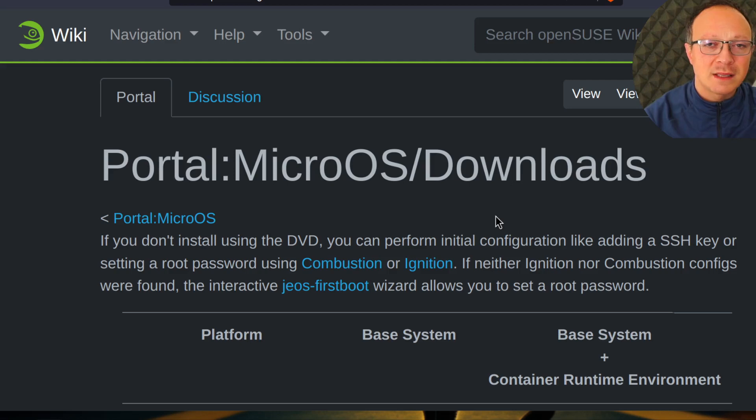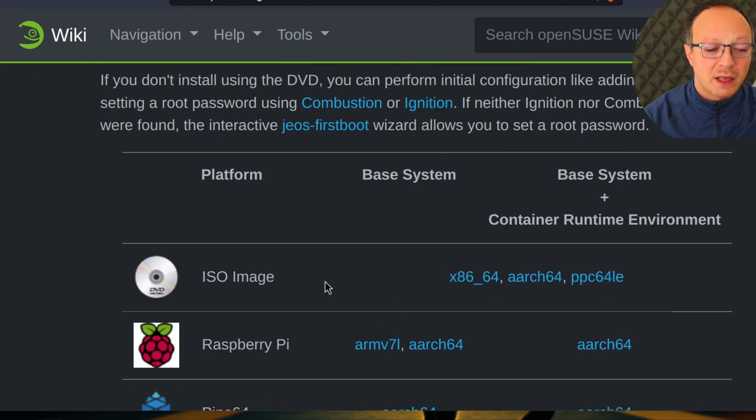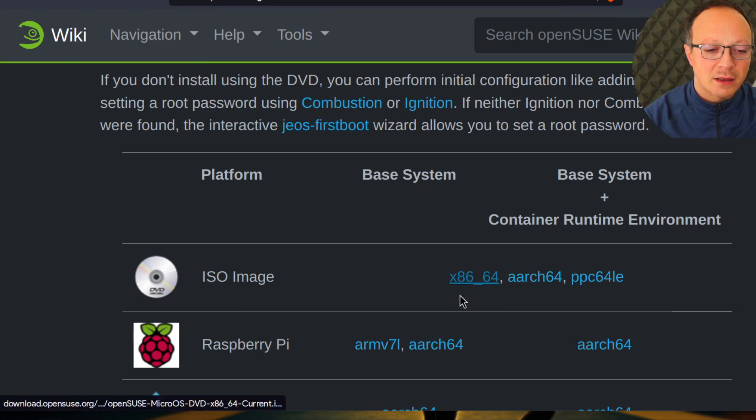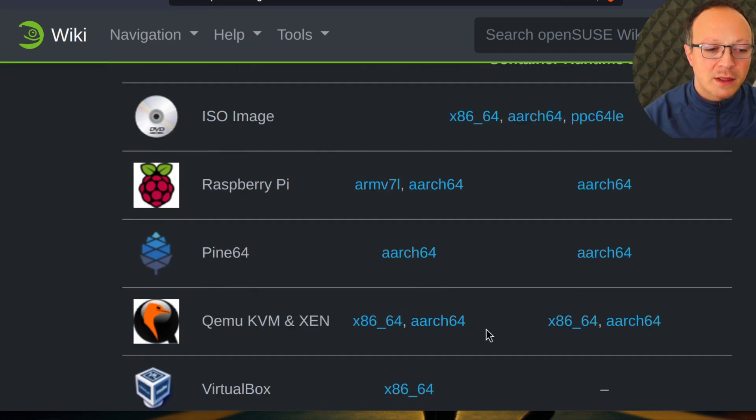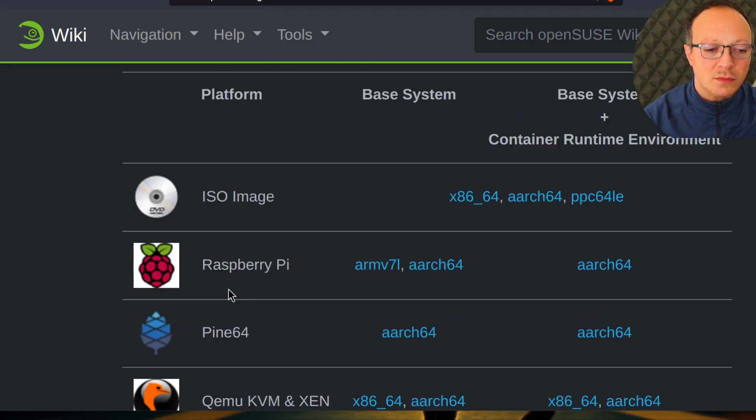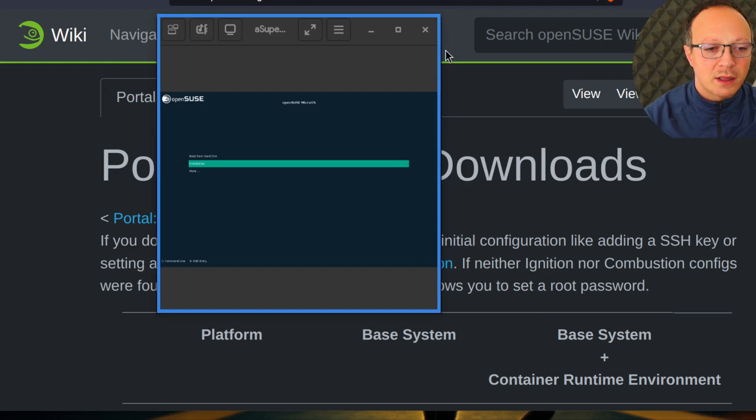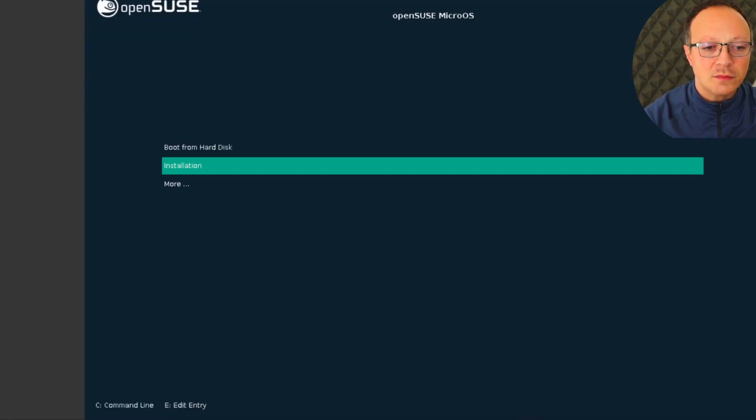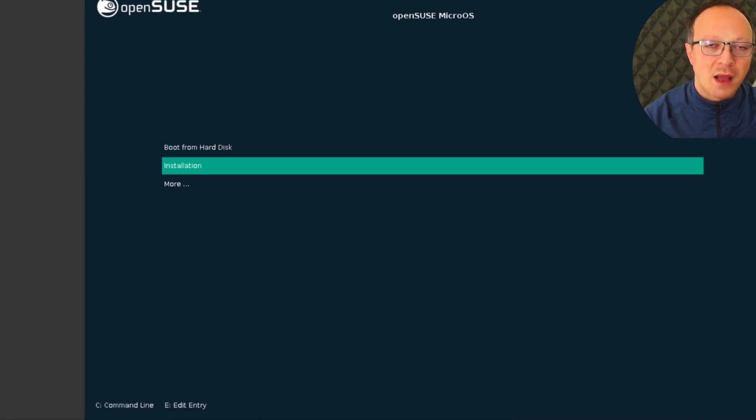The distro ISO that I will use is this one, x86_64 bits, but as you can see there are also different architectures. So let's start with the installation. You have to put this ISO file with the Balena Etcher on a USB key or a CD-ROM DVD.